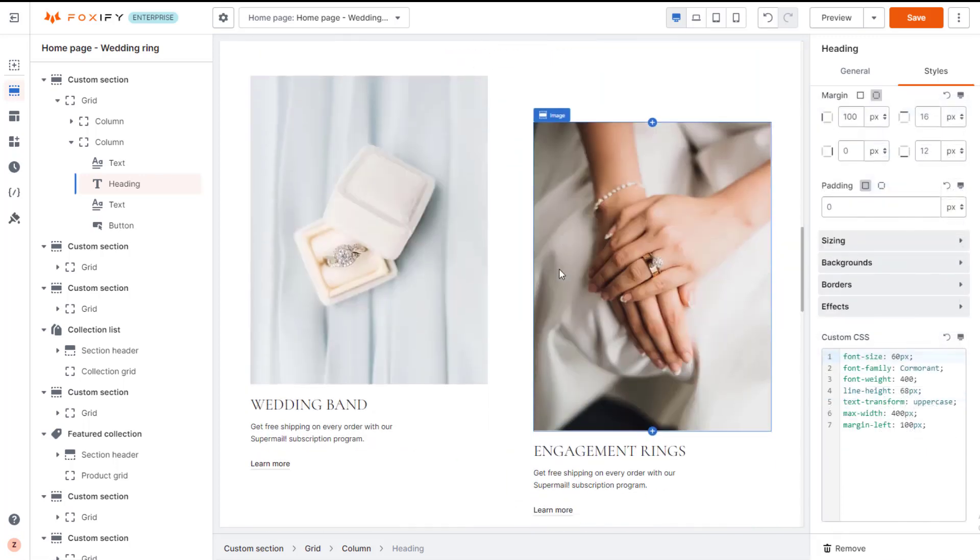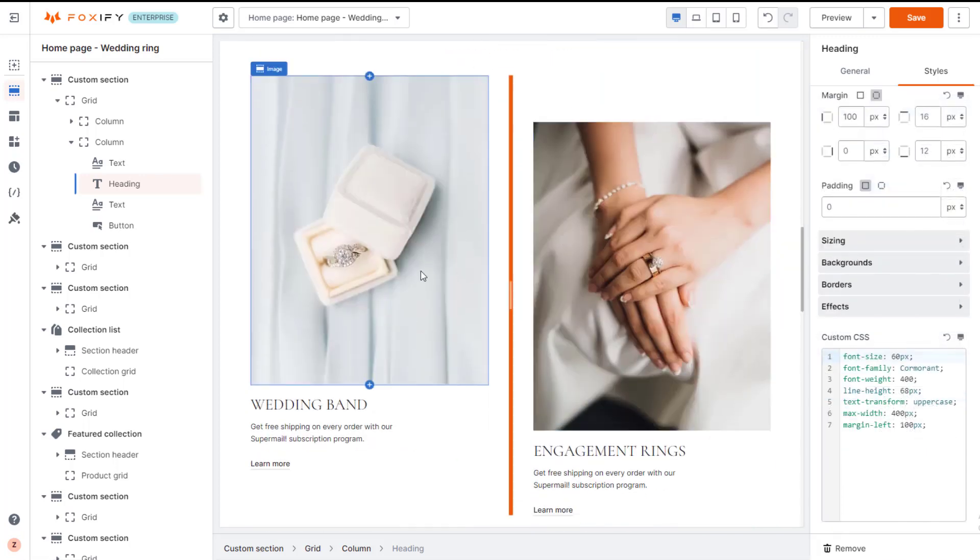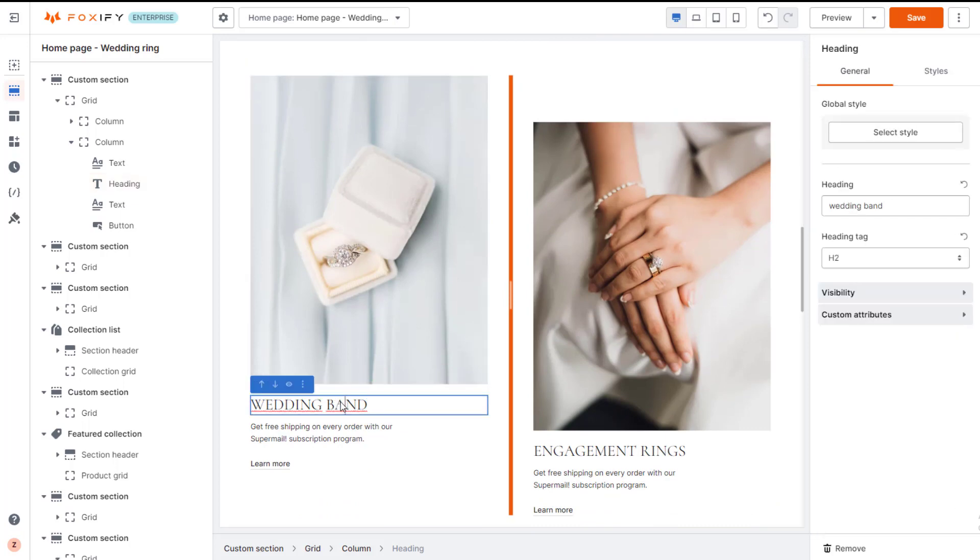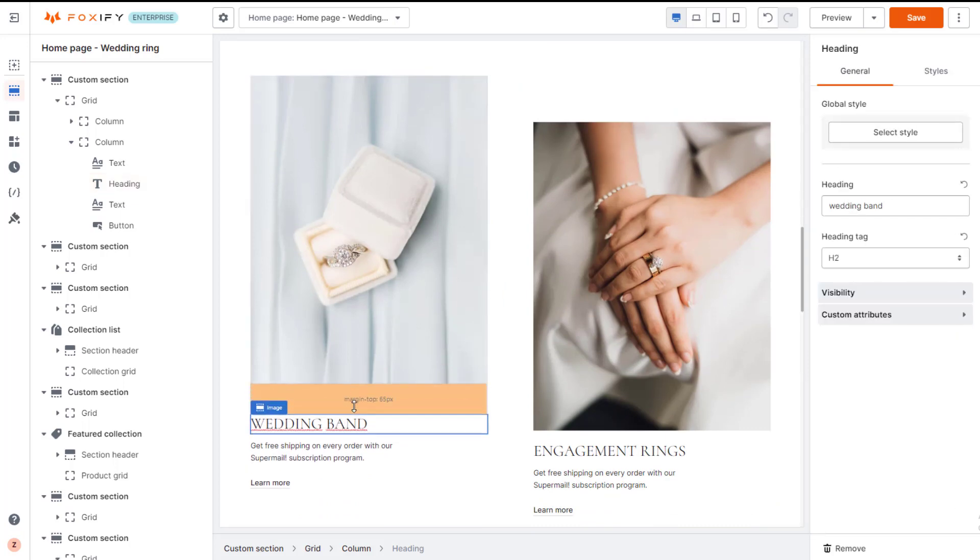Or like in this custom section, if I want to create more space between the image and the content below, I will adjust the bottom margin of the image.